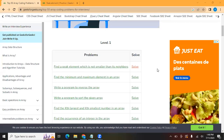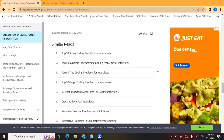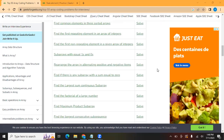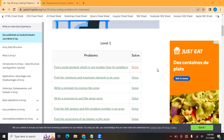Hello everyone. From now we are going to solve the top 50 array questions as per GeeksforGeeks. We are going to solve all these questions one by one.